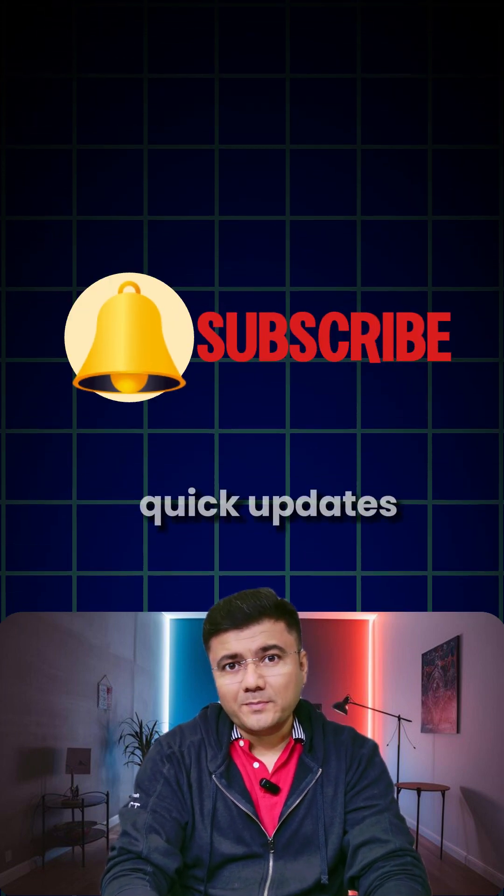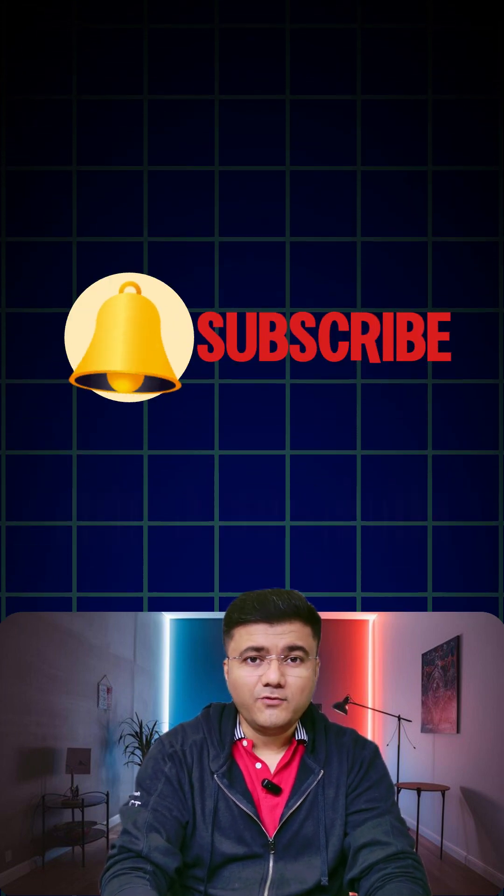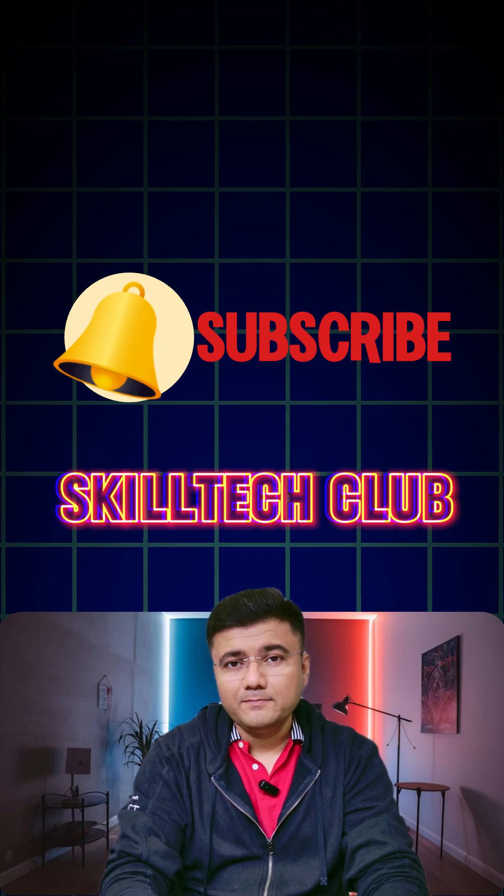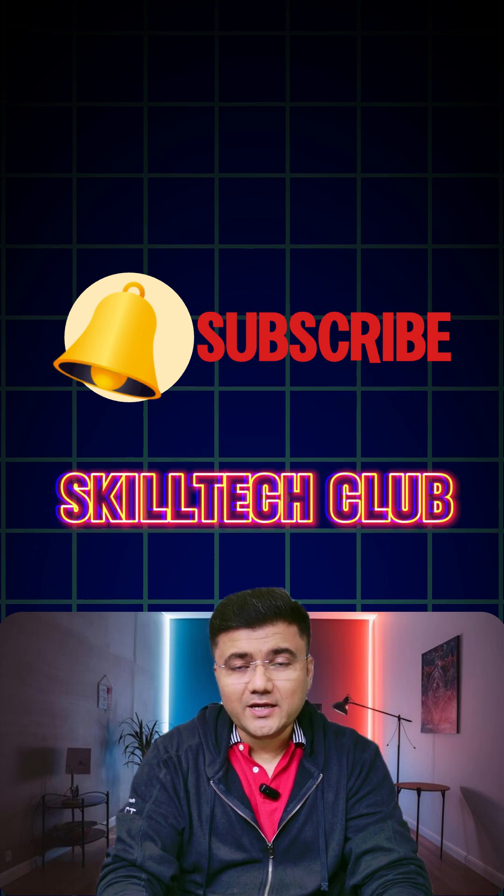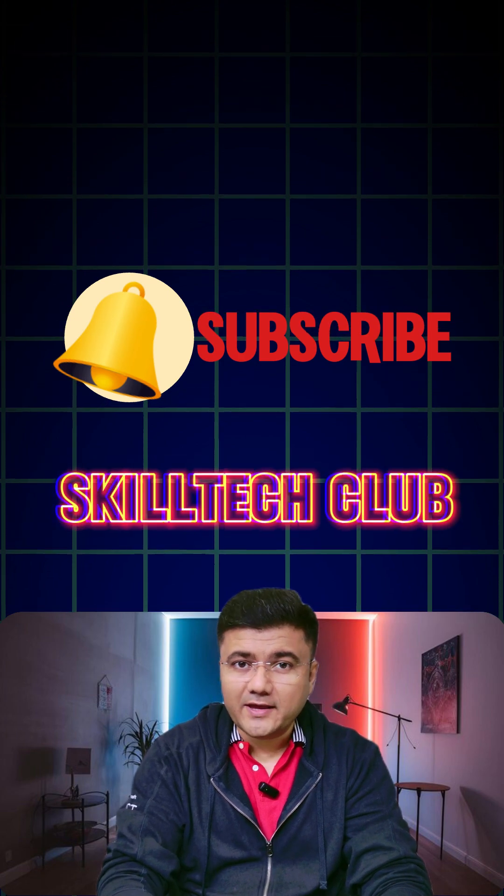If you want more quick updates like this, follow SkillTech Club and stay ahead in the race of AI.